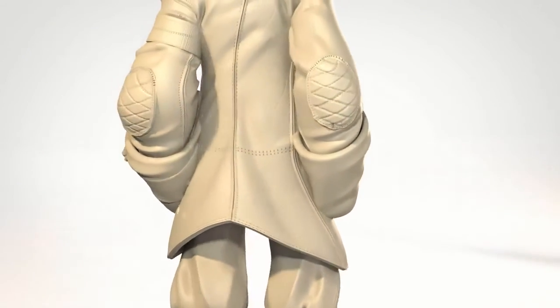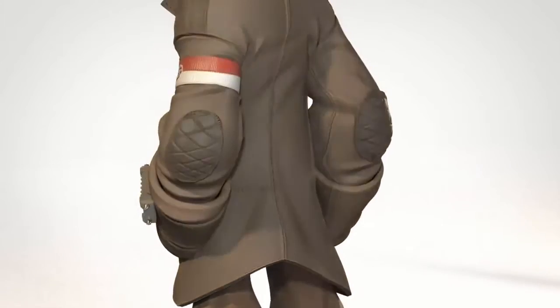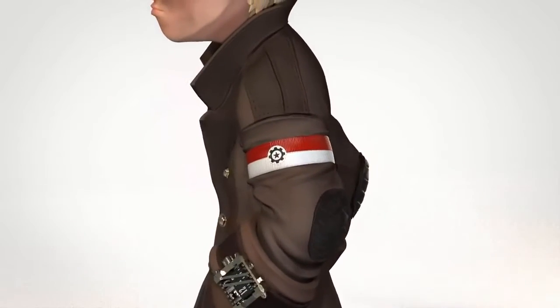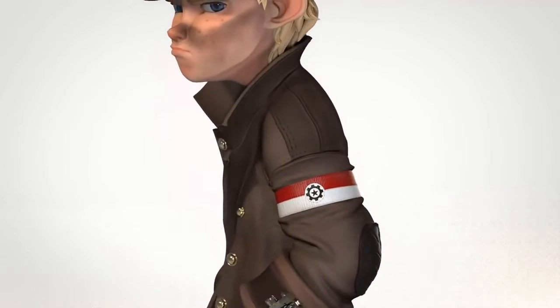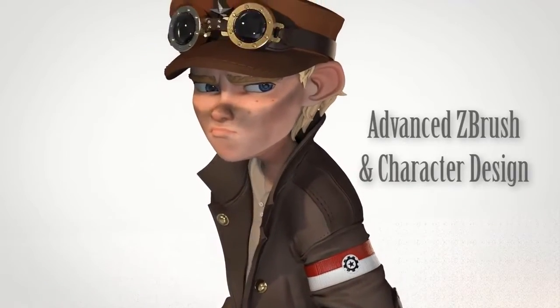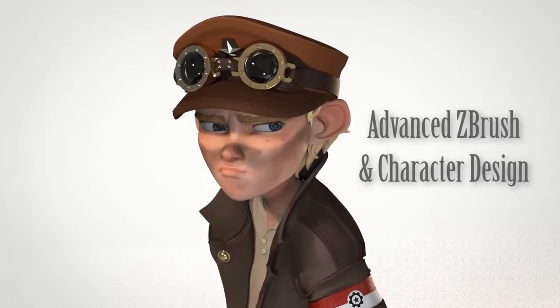Hi, I'm the Redbeard Matt Thorup, a 3D character artist at Disney Interactive, and welcome to Advanced ZBrush and Character Design.